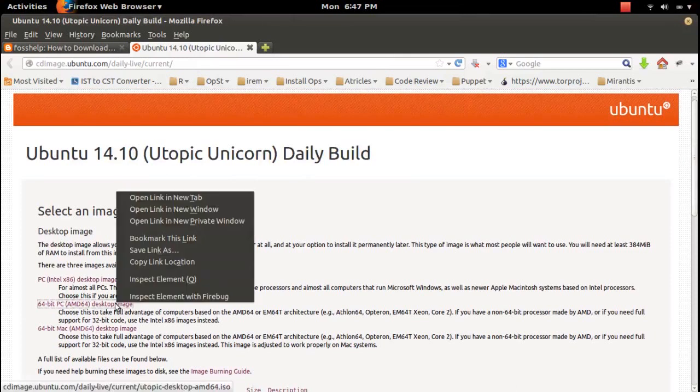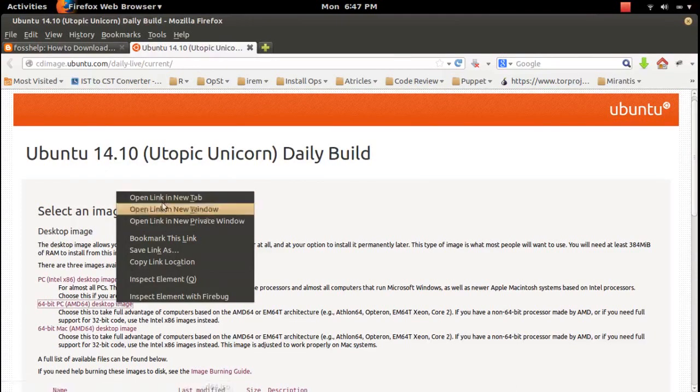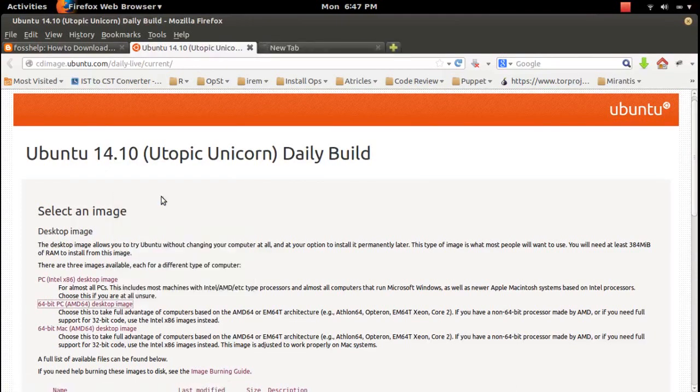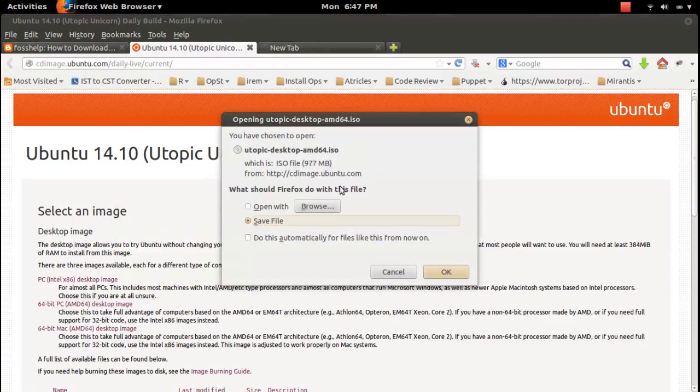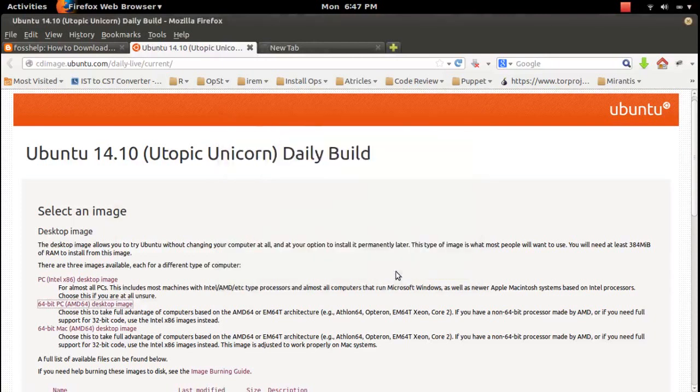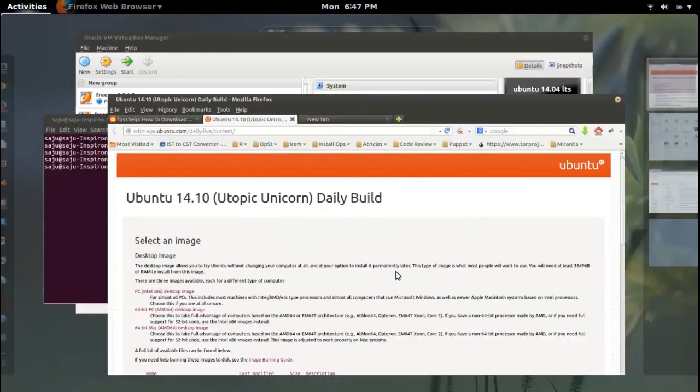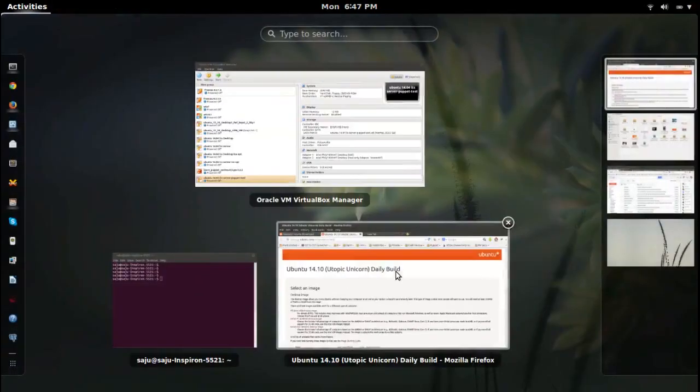Open a new tab, so you can see utopic desktop AMD 64 ISO, around 977 MB. You have to download that ISO file.